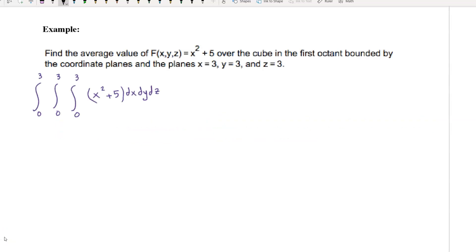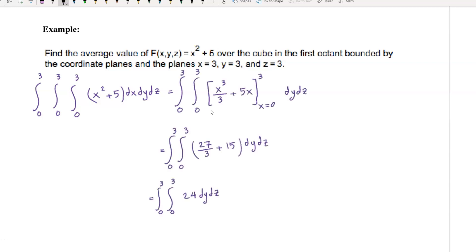The volume of the cube is three times three times three, which equals 27. The integral of f over the cube is the triple integral of x squared plus five dx dy dz. First, integrate with respect to x: we have x cubed over three plus five x, with x from zero to three. Using x equal to three, we have 27 over 3 plus 15, which simplifies to 24. So we have the double integral of 24 dy dz.